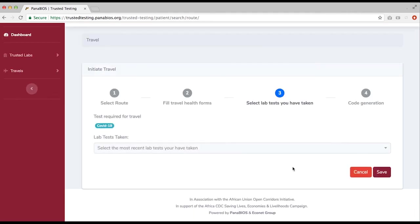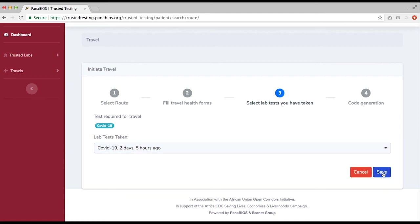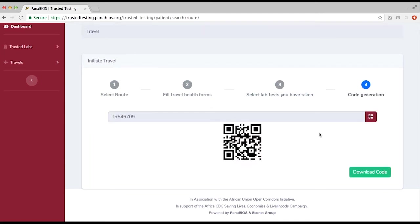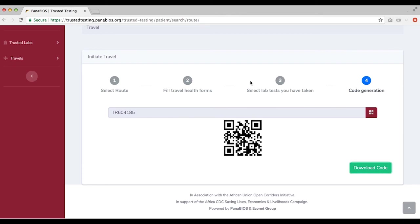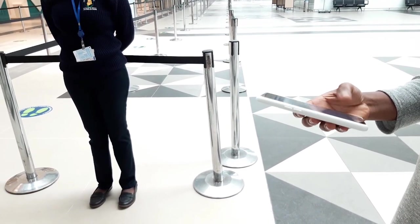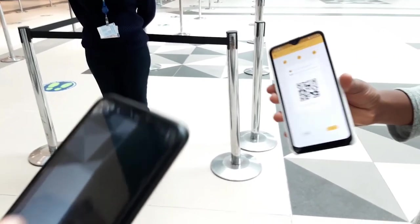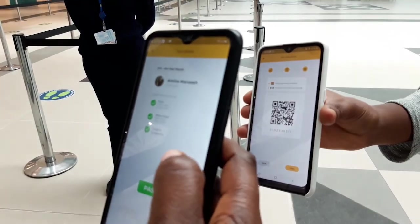Then select next and you will be prompted to choose your most recent test result. Click and select your test result, then click save. When you click save, a code will be generated. Download the code to your mobile device and make sure the code is accessible through your mobile phone. You will be required to present the downloaded code to the port health officials at your departure or arrival port, who will cross-match it online before allowing you to pass.